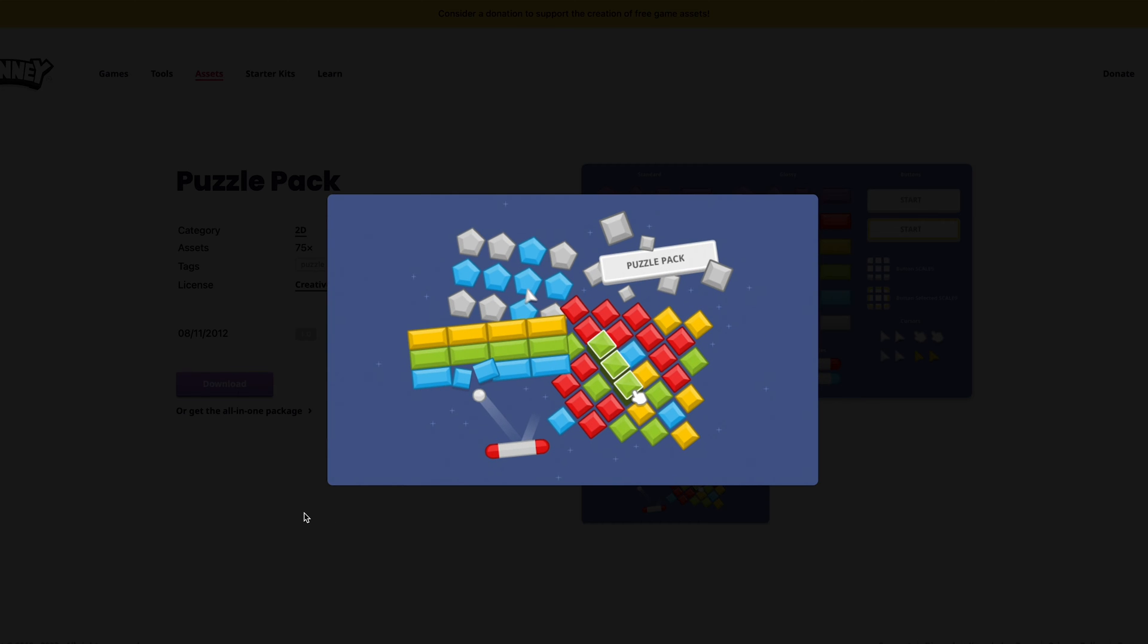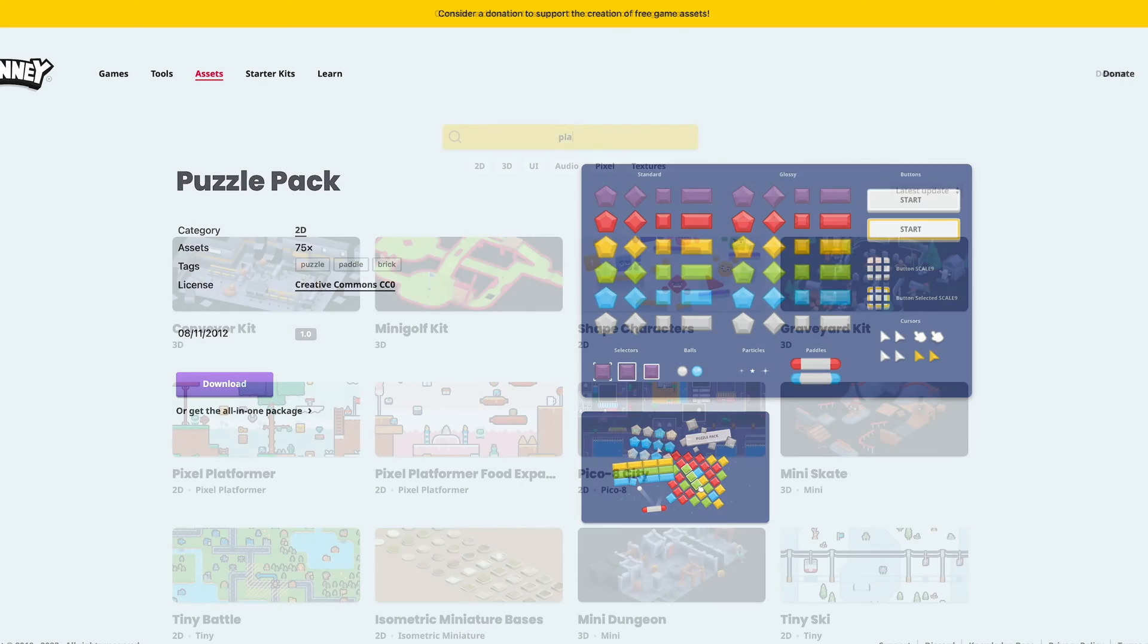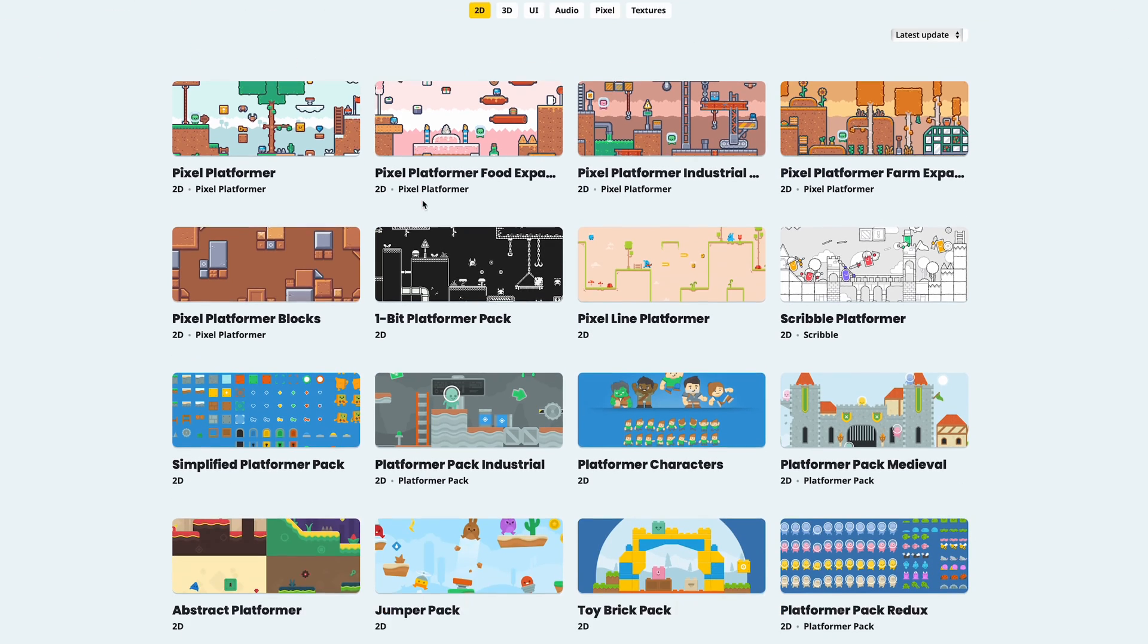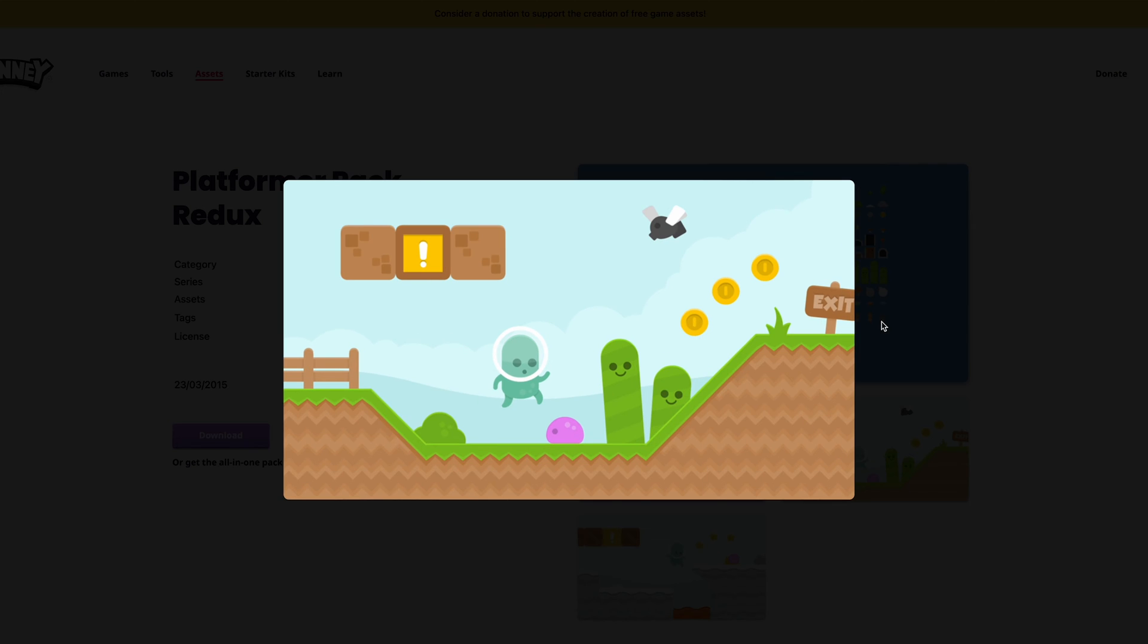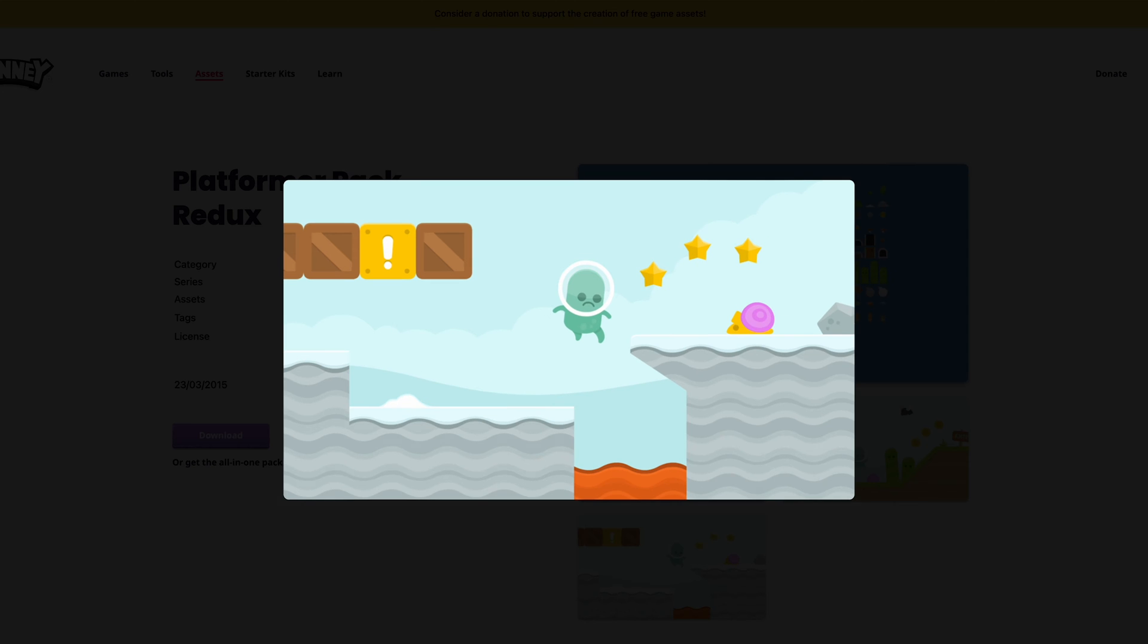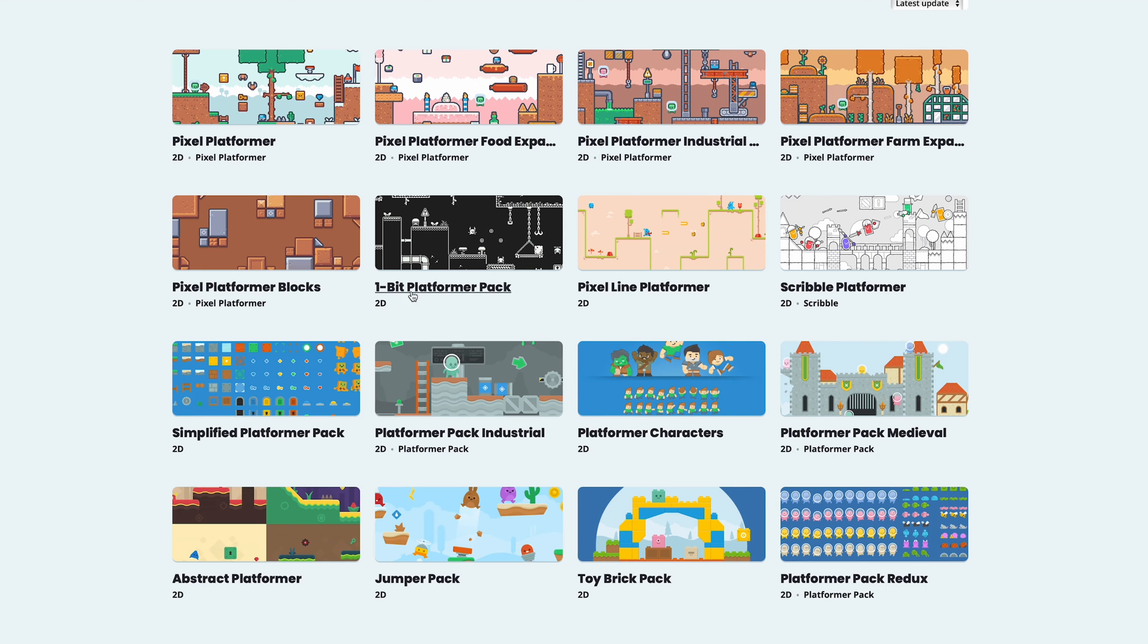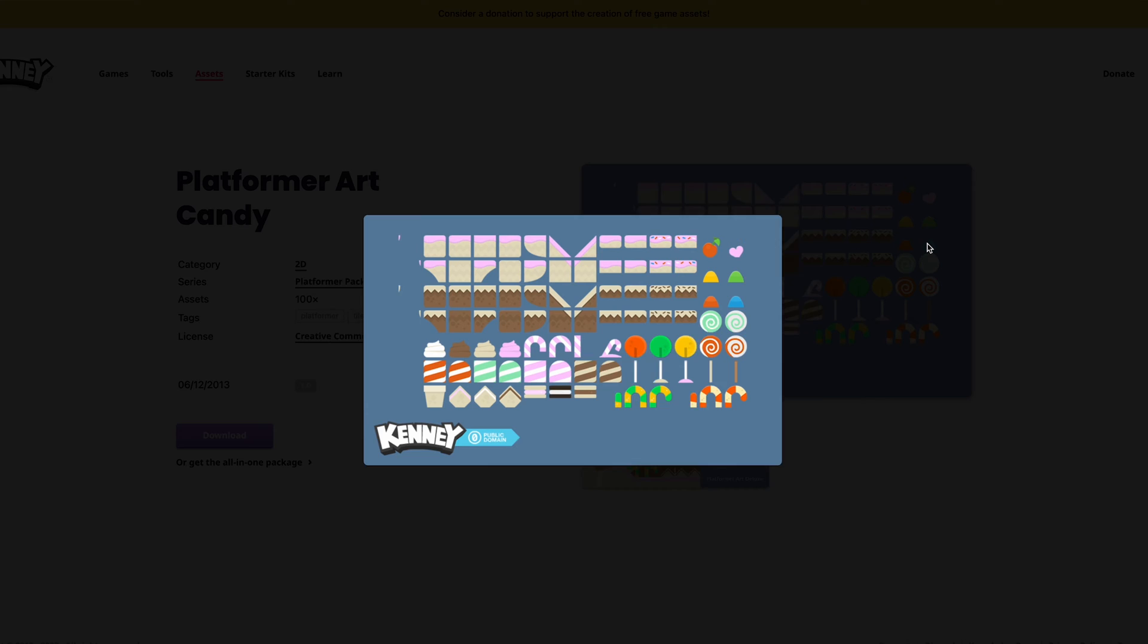I've also been eyeing Kenny's platformer art for a really long time and wanted to find a way to use them. So I think I will mainly be using art from these art packs for my breakout game. But again, remember you can use whatever you like.